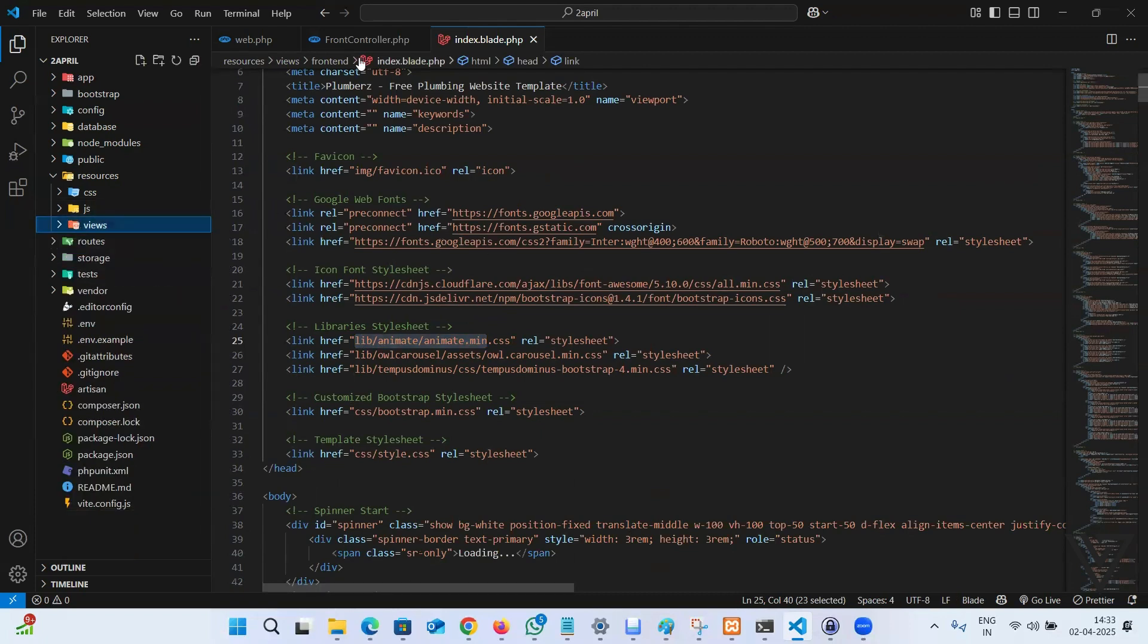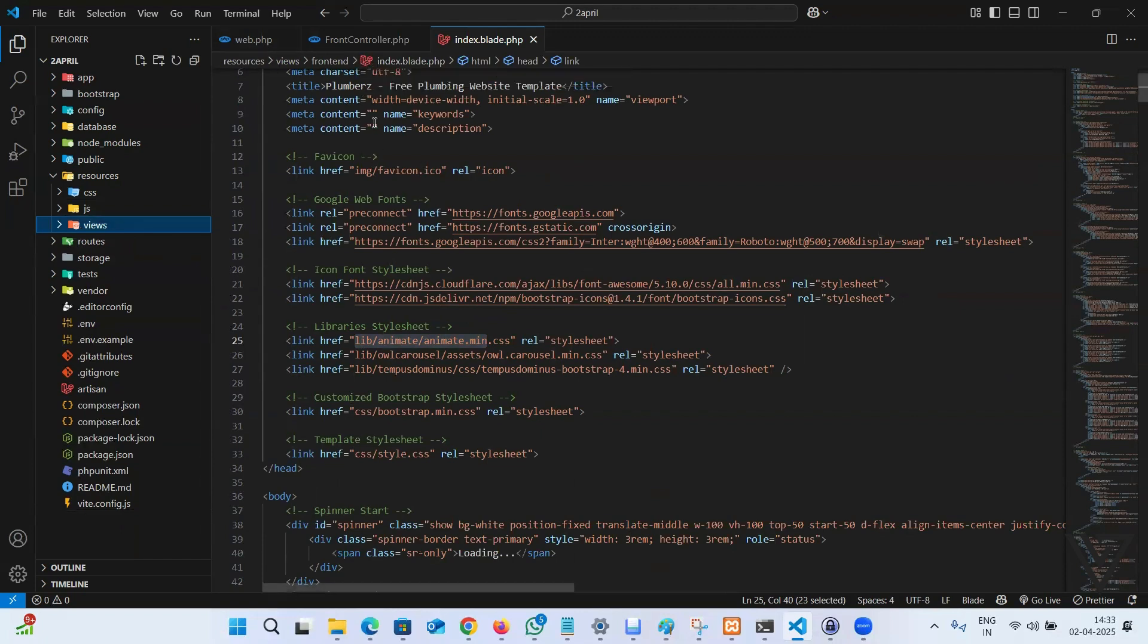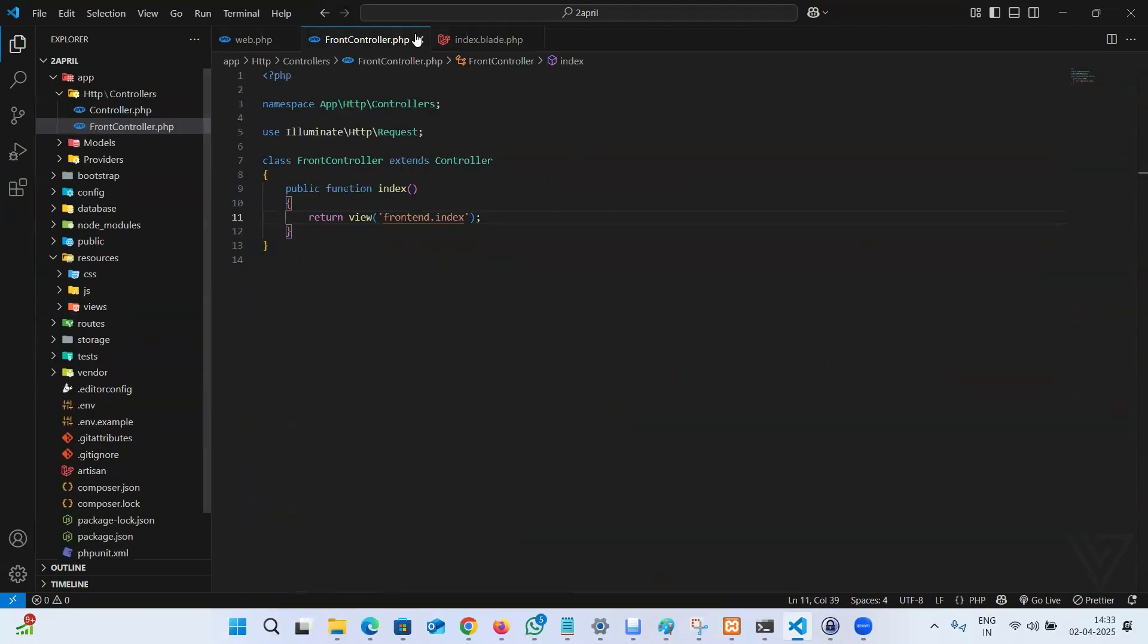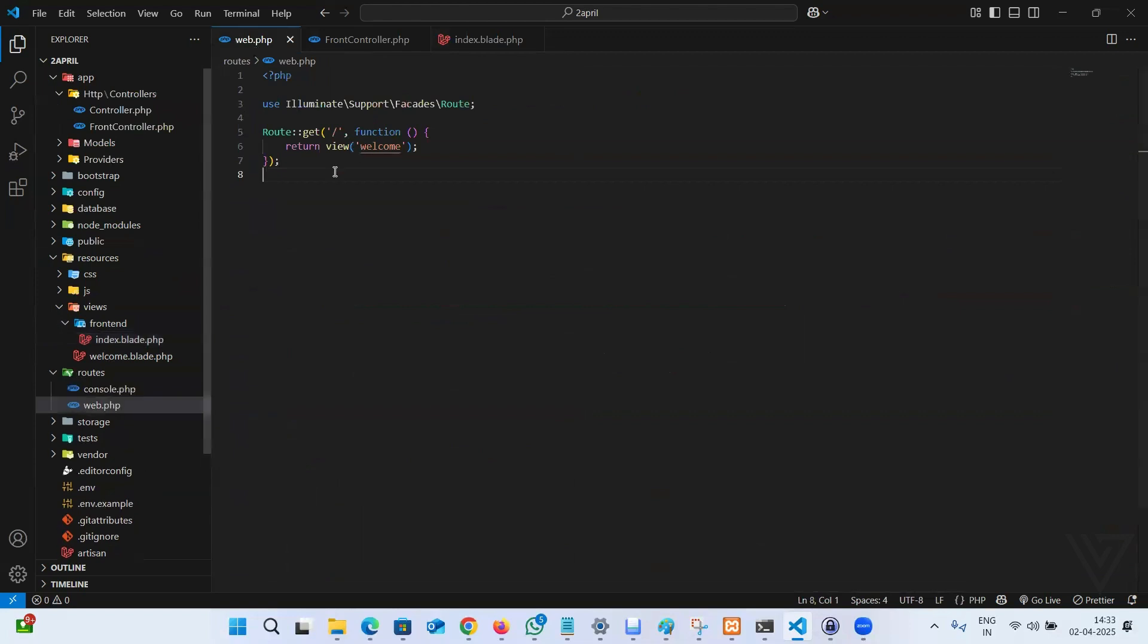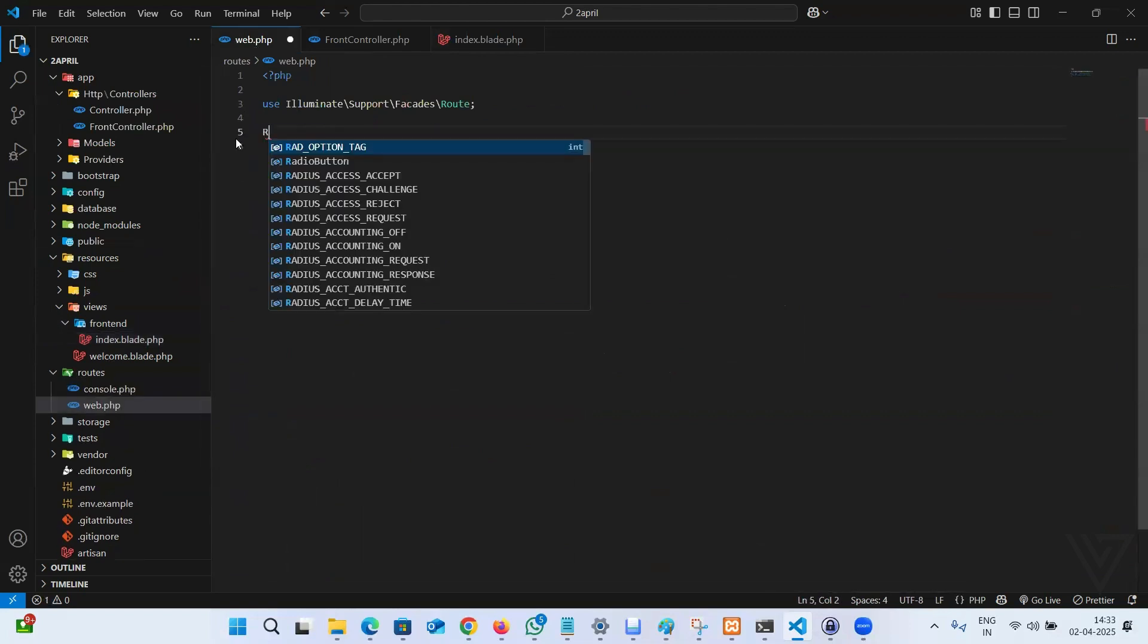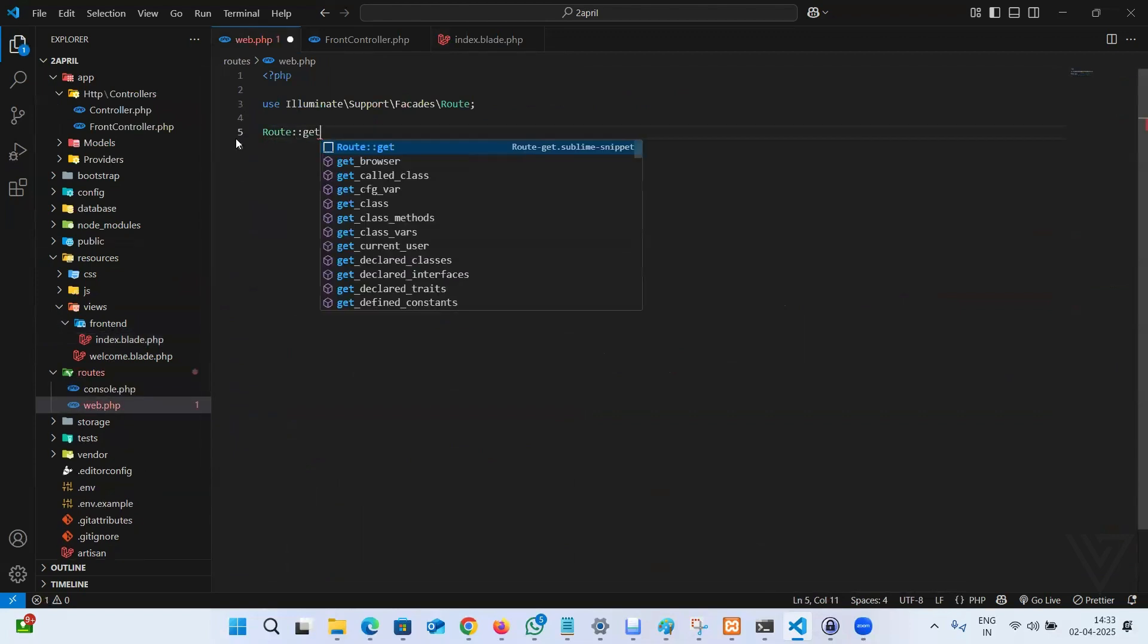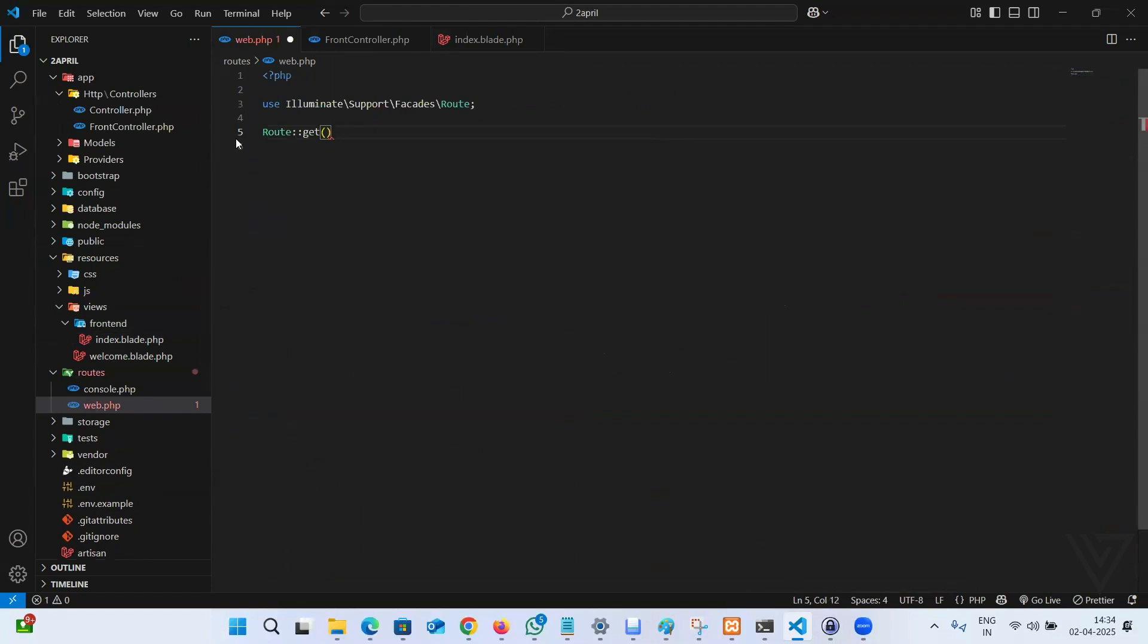That's the second step guys. Step first, create the class method. Second step, make the template ready. Step number three, you have to create a route. Let me create a route: get request, forward slash means homepage.